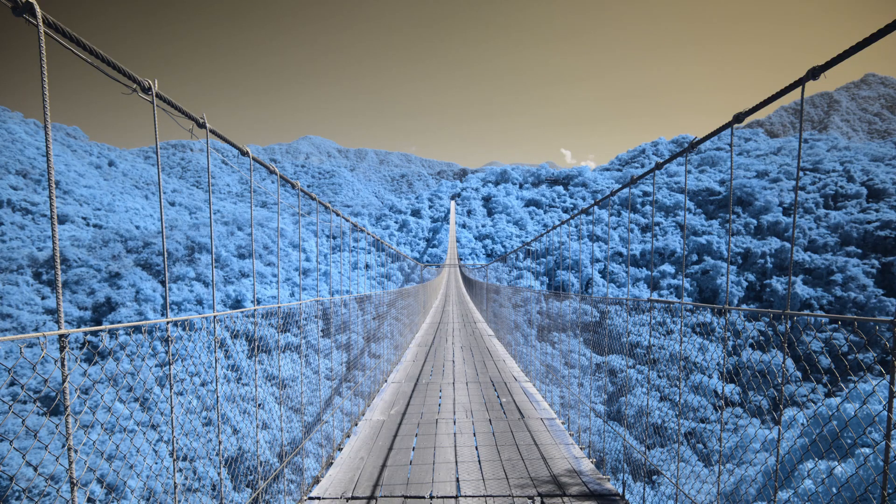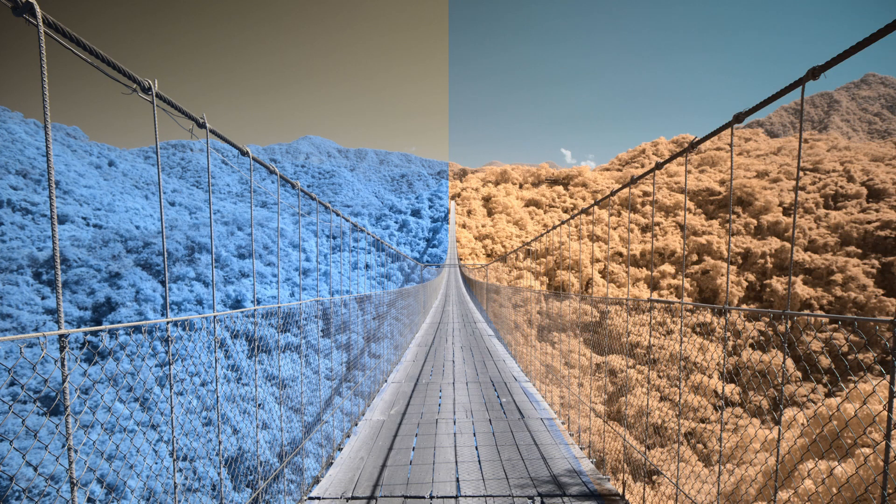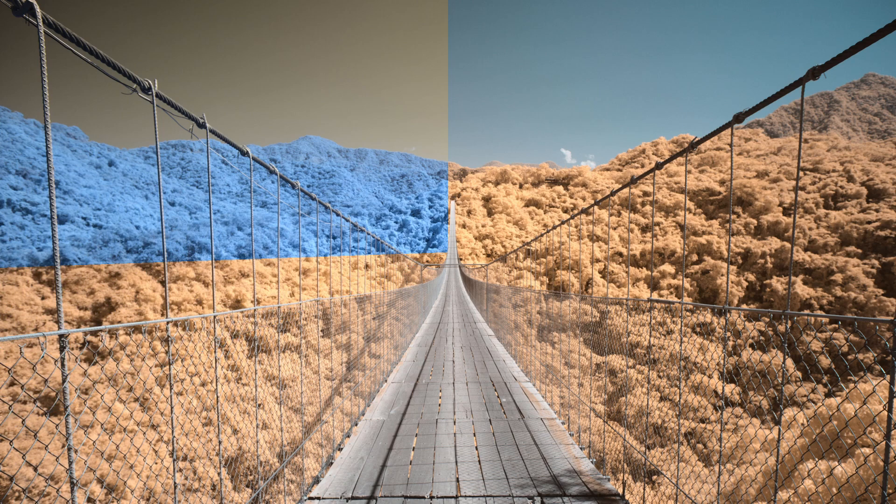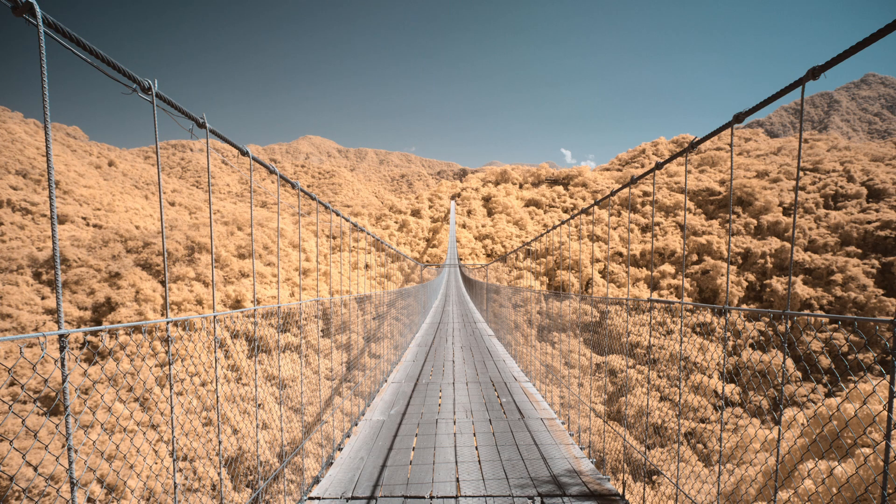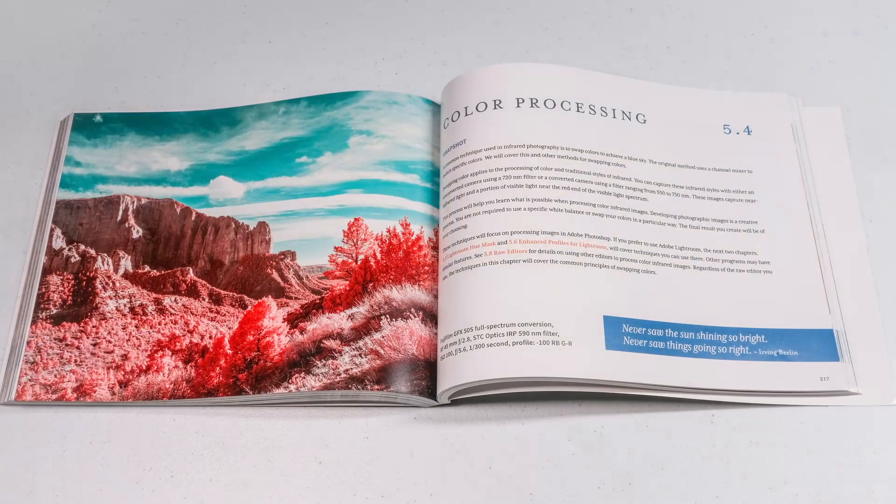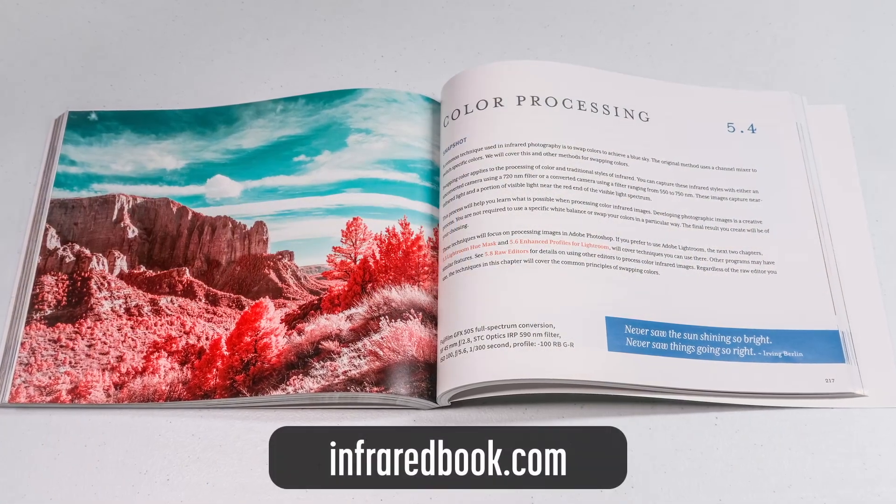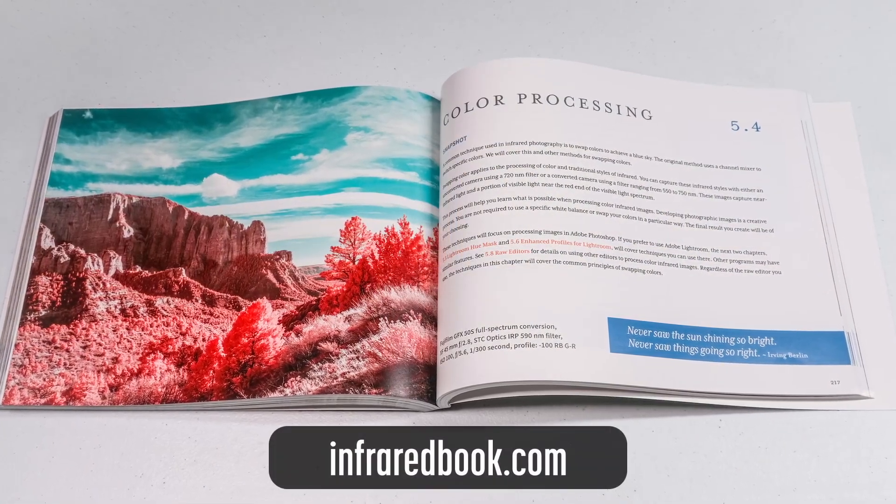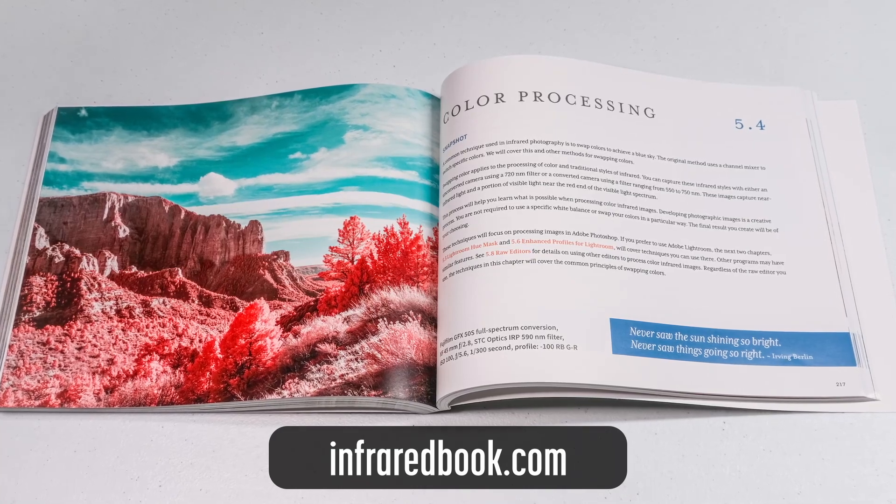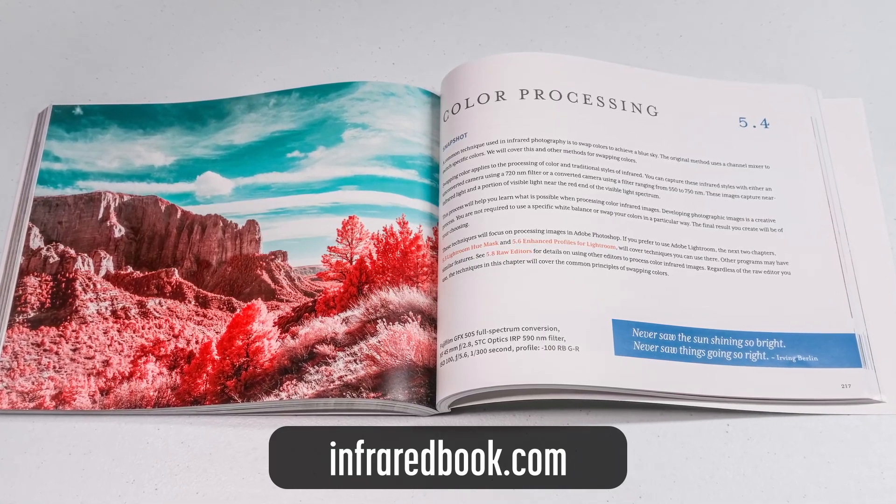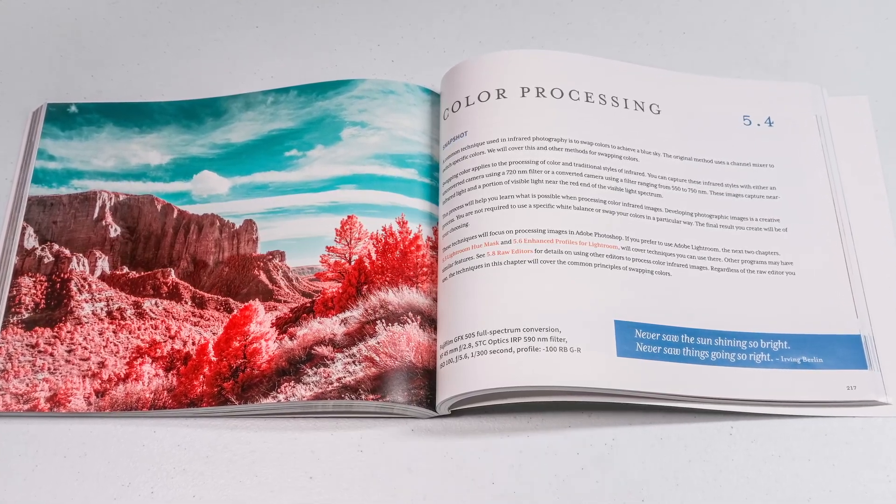I've created a collection of free dark table presets to help you process infrared images quickly. Let's walk through how to use them. Are you interested in learning more about infrared photography? Check out my book. Details are at the end of the video.